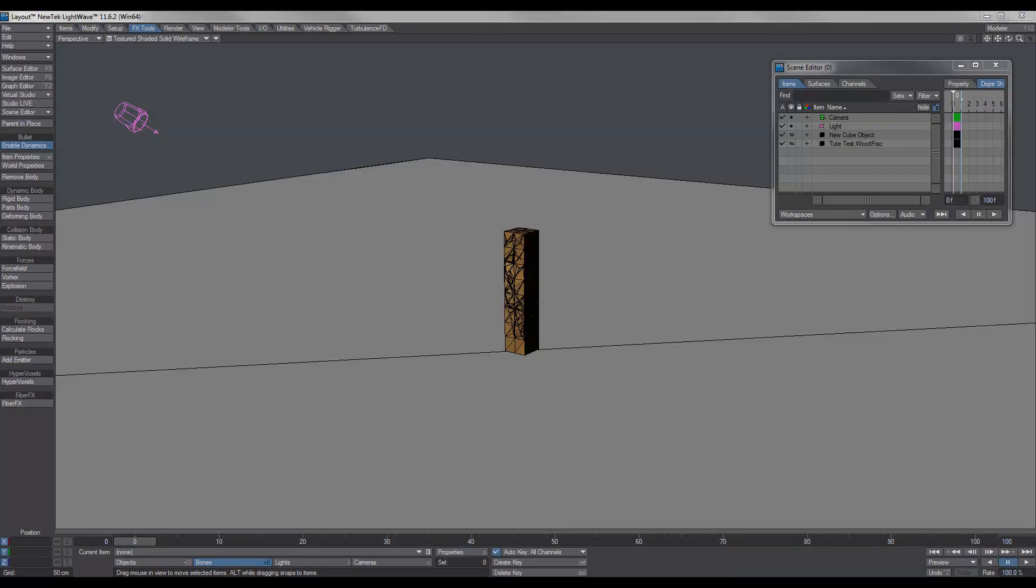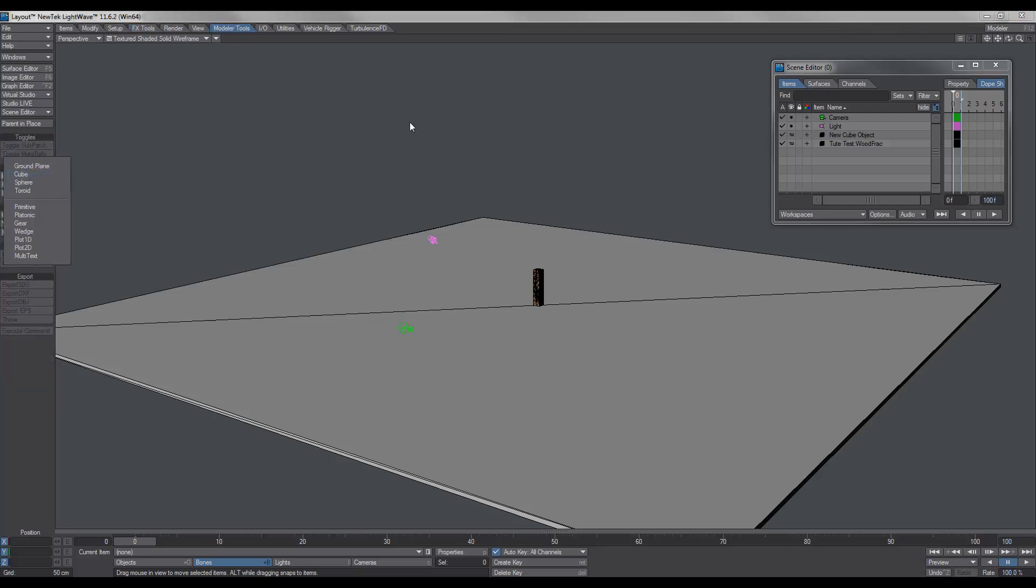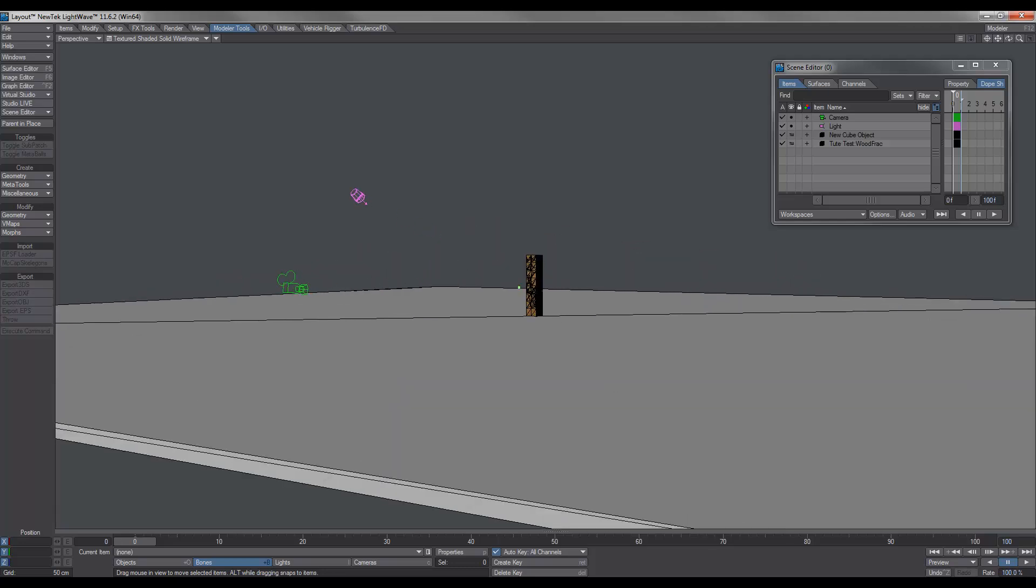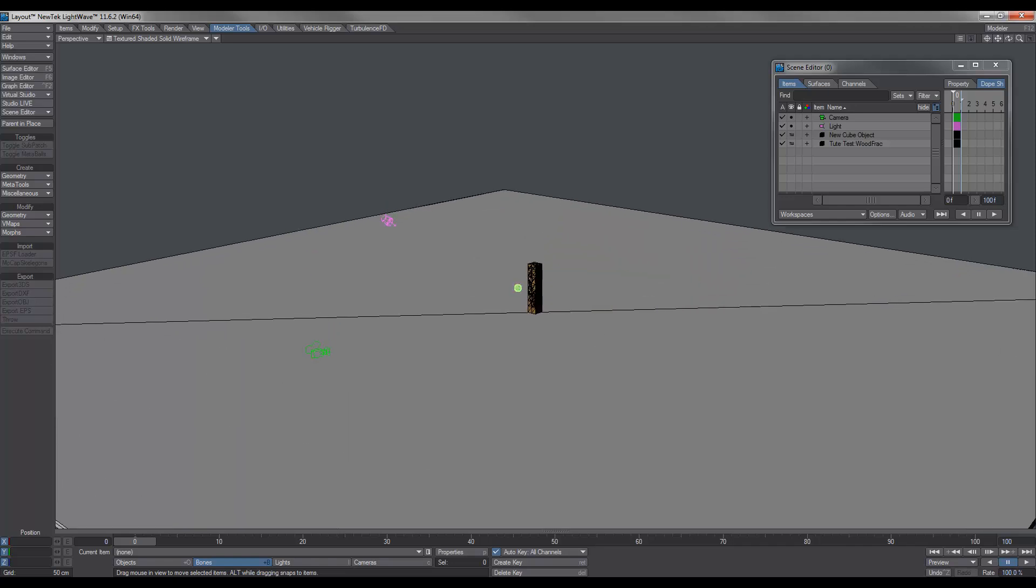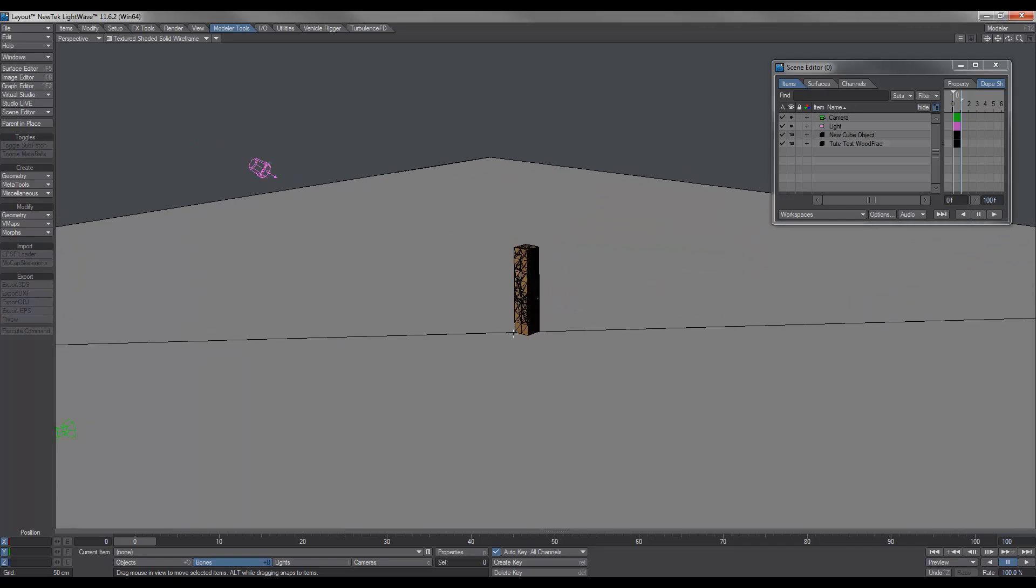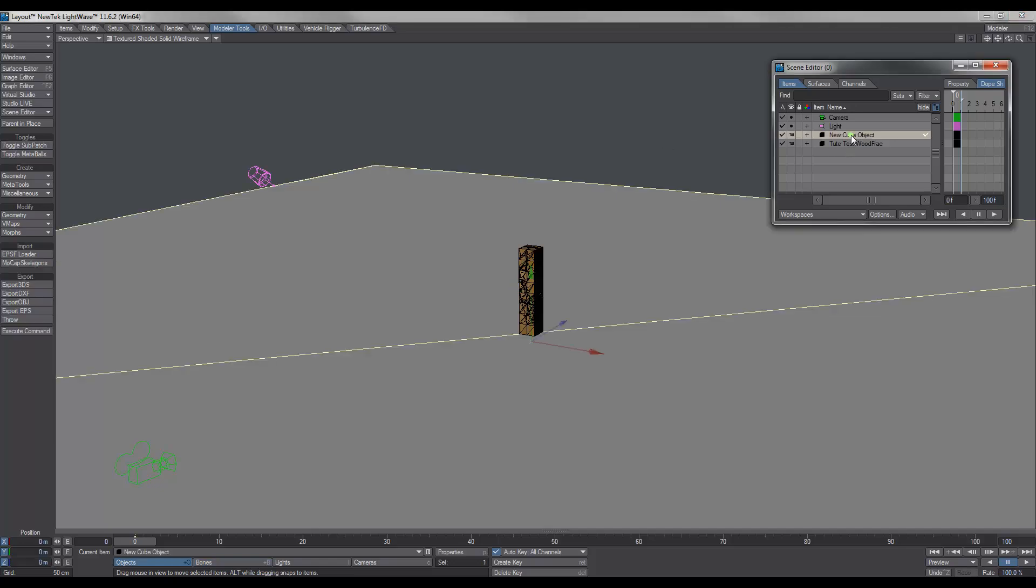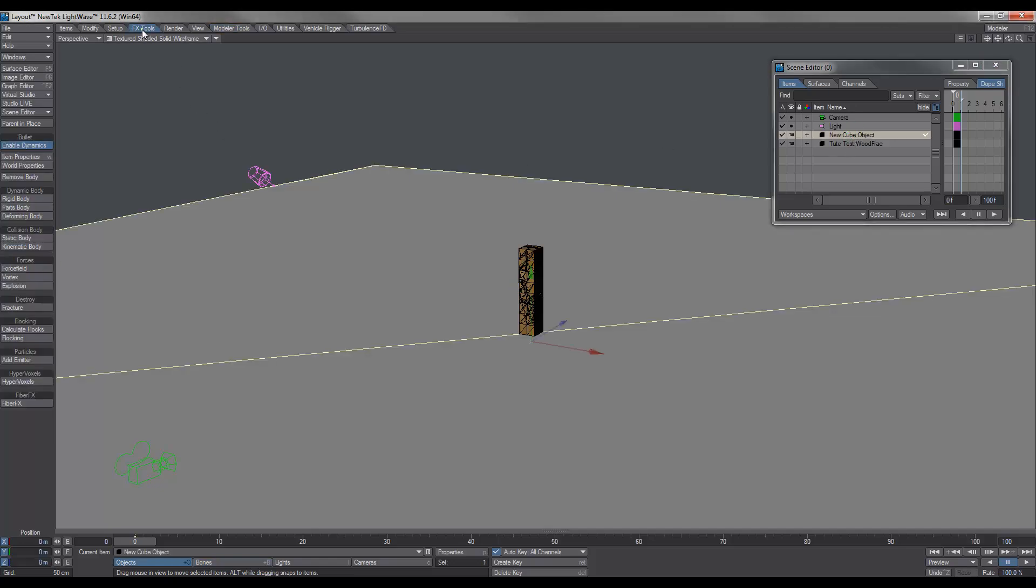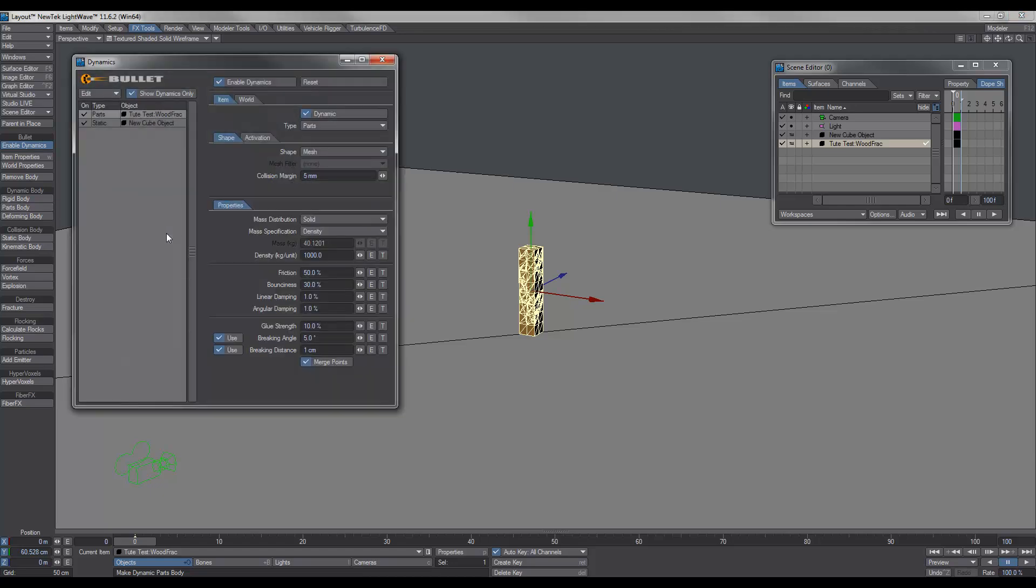So here we are in layout, and I've gone ahead and set the scene up. I just used model tool, geometry, and used a cube to create a ground plane. And with bullet dynamics, you do need, rather than just a ground plane, you do need an object so that there's some thickness in there, otherwise things just go right through. So first up, what we need to do is we'll select our ground and under FX tools, we'll make this a static body. And for the wood, we'll do parts.